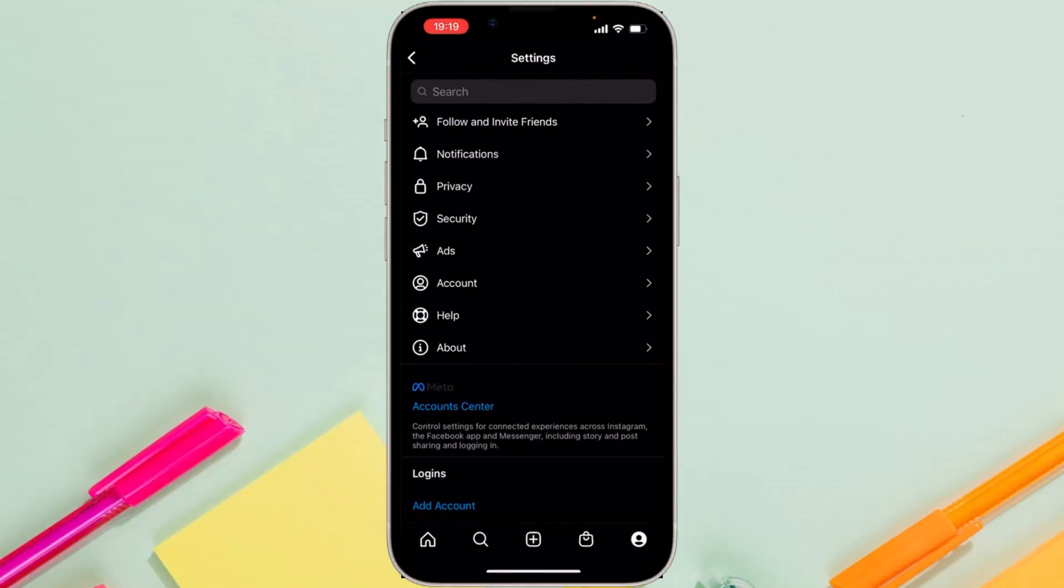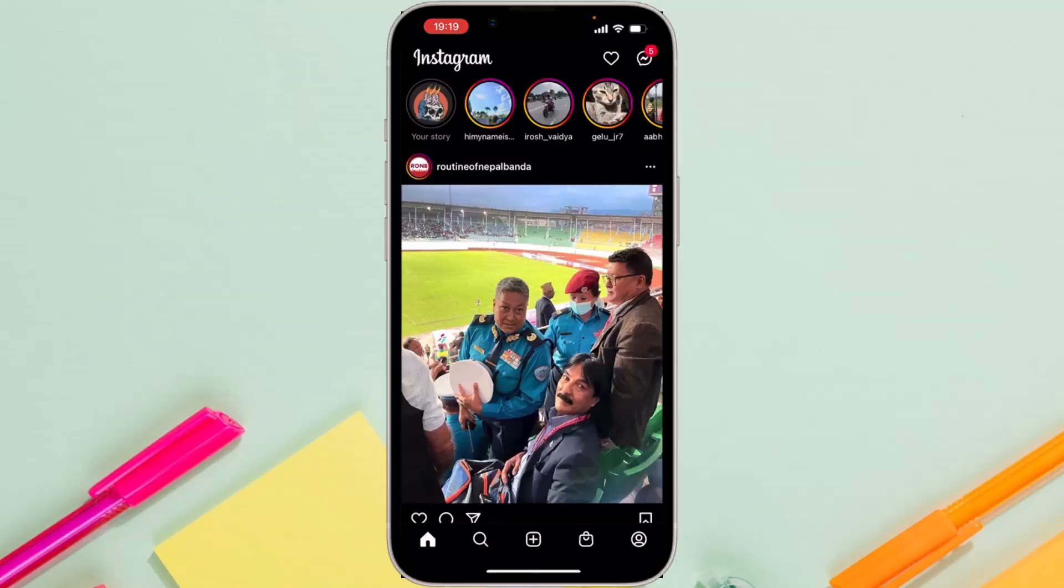do that, dark mode will be automatically enabled on your Instagram. Now your Instagram will be running on dark mode. So that is the only way you can enable dark mode on Instagram. Hope this video was